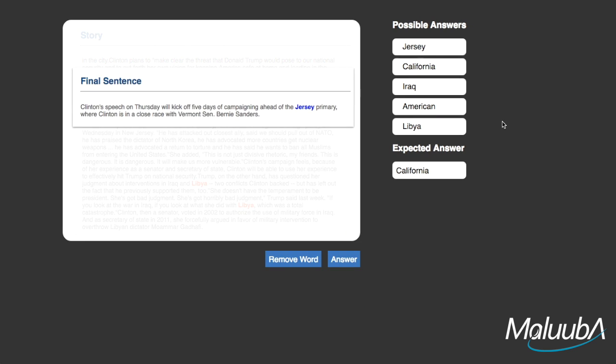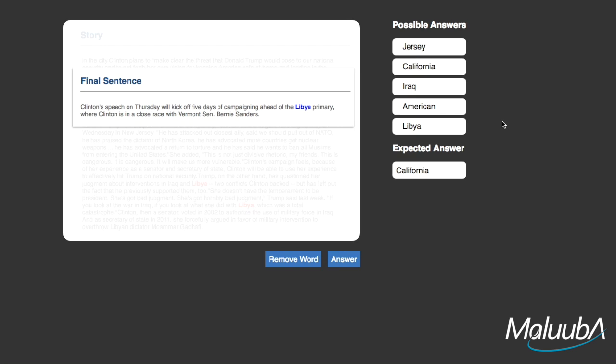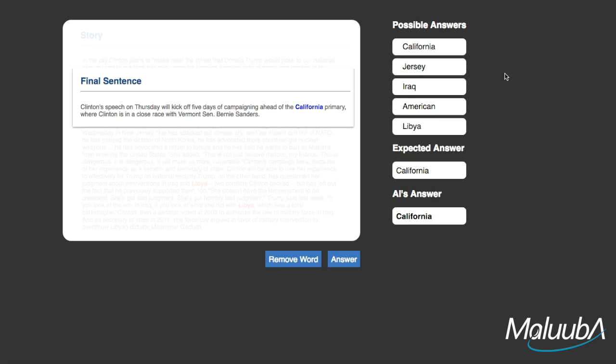It requires the system to reason and make predictions. So, can it reason that the article is referring to the California primary and not the Jersey one? Let's see how it ultimately answers. After re-ranking, it gives California the highest score, which it provides as its final answer.